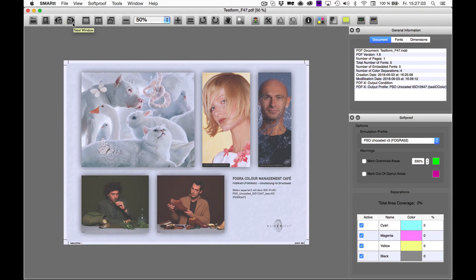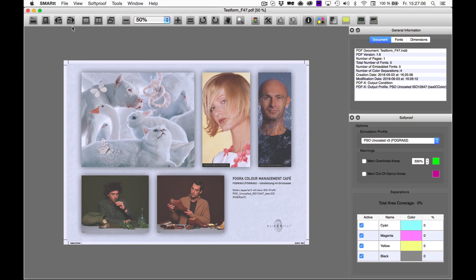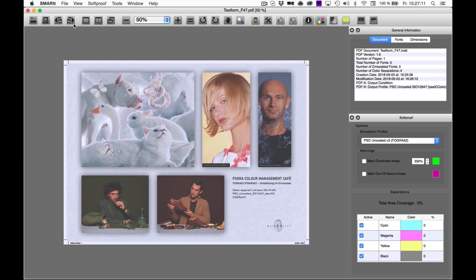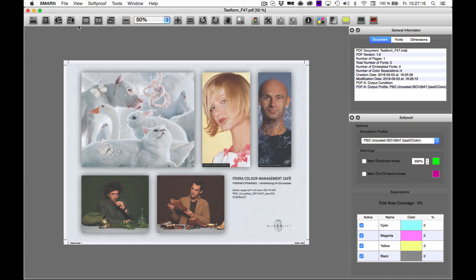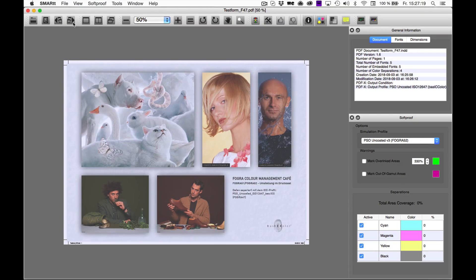In this example, we have opened the same document twice and now we are simulating what the difference in print will be. One stock is uncoated without optical brightness and the other one is uncoated with optical brightness.